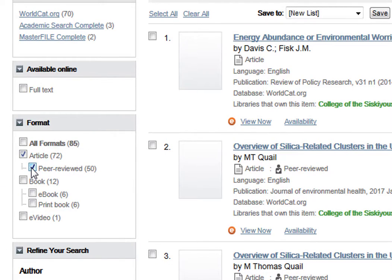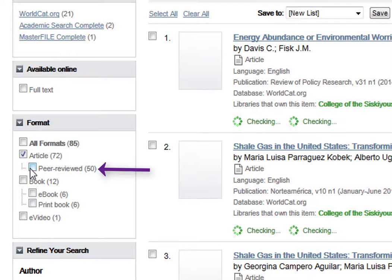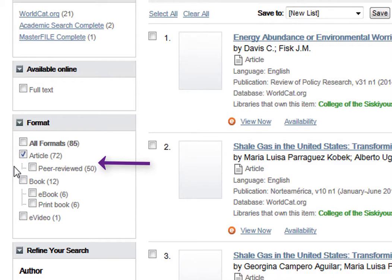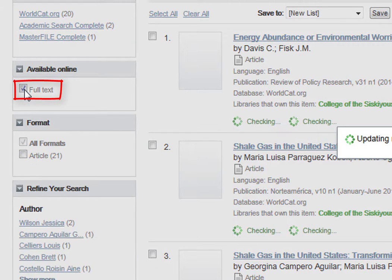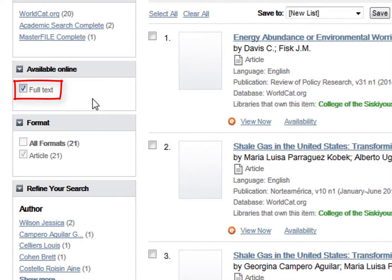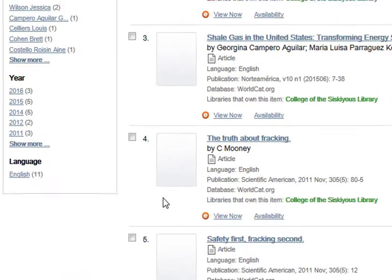Depending on your assignment, you may or may not want to limit your results to just peer reviewed articles. Since chances are you only want to see results that actually let you read the whole article, limit your results to full text.